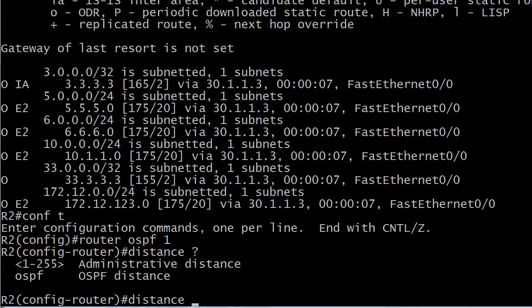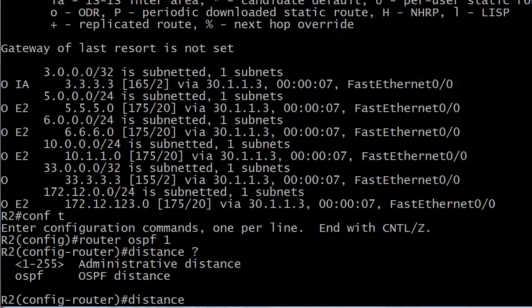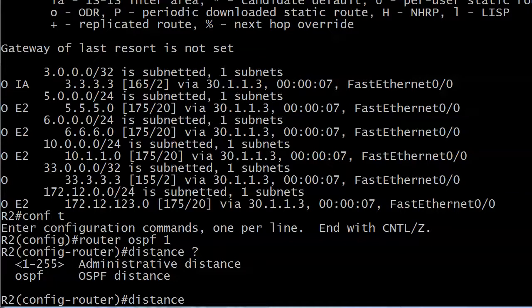And what's the difference between using administrative distance and OSPF distance? Because now you know. And as a great man once said, knowing is half the battle.